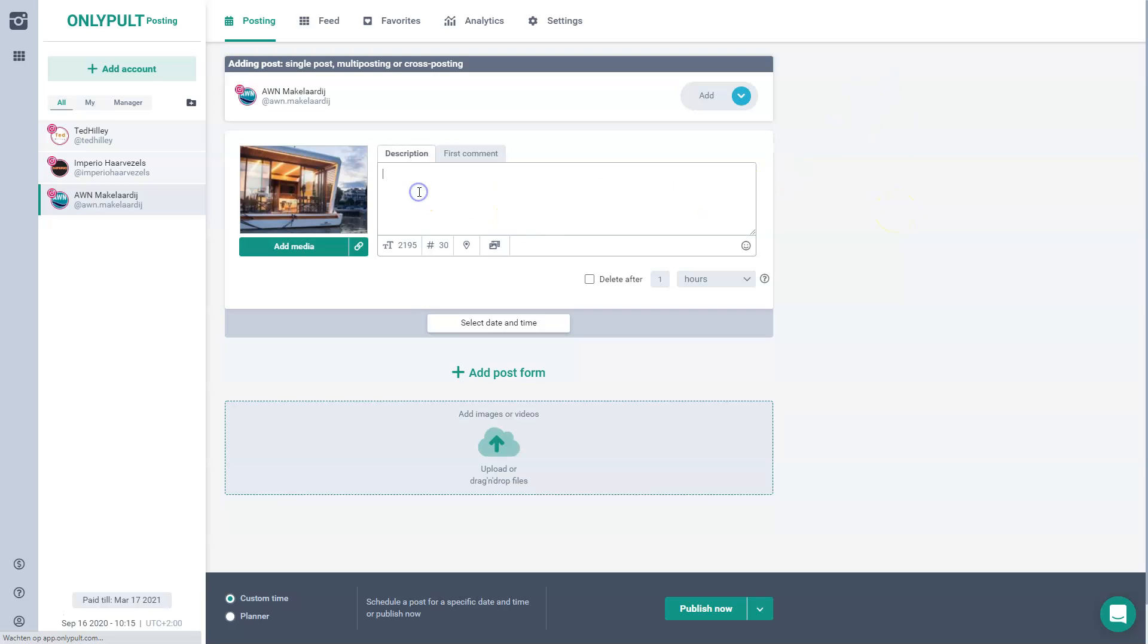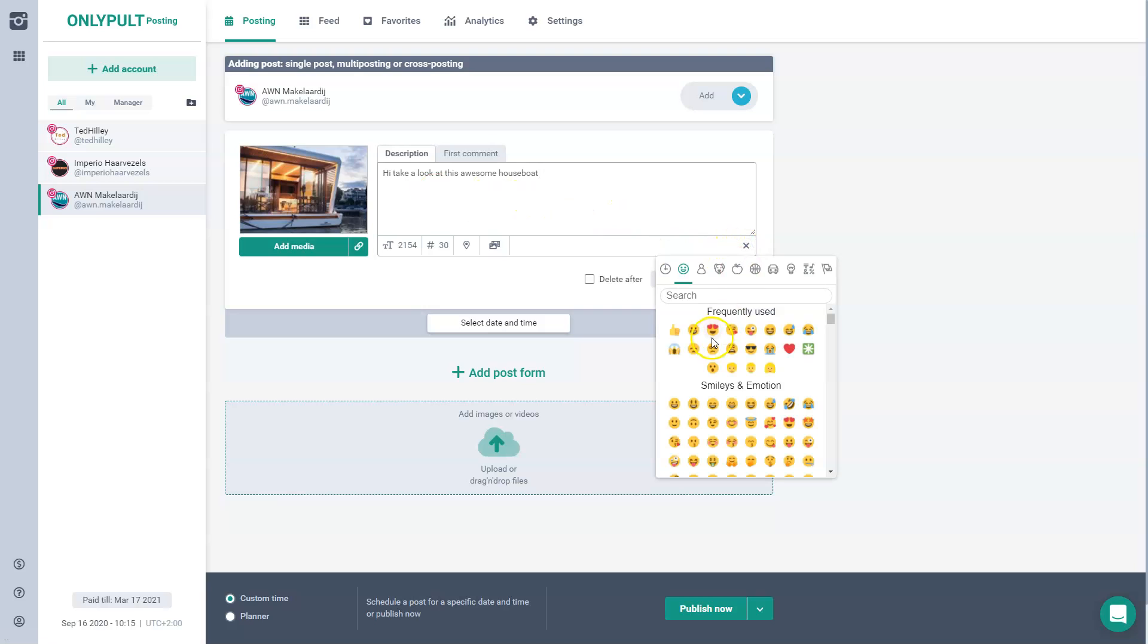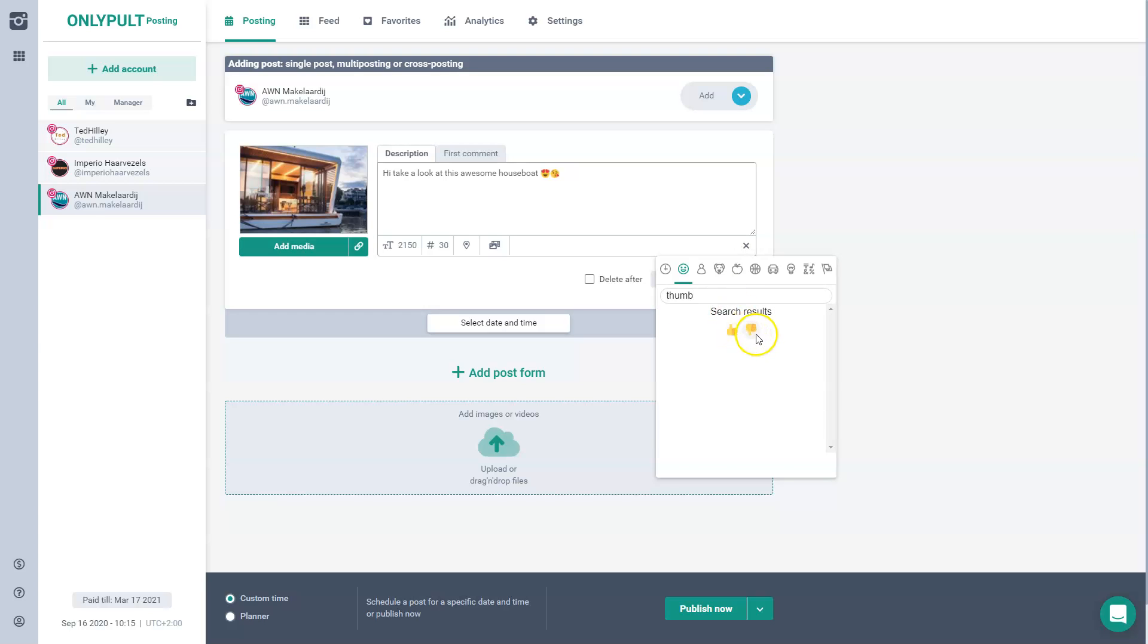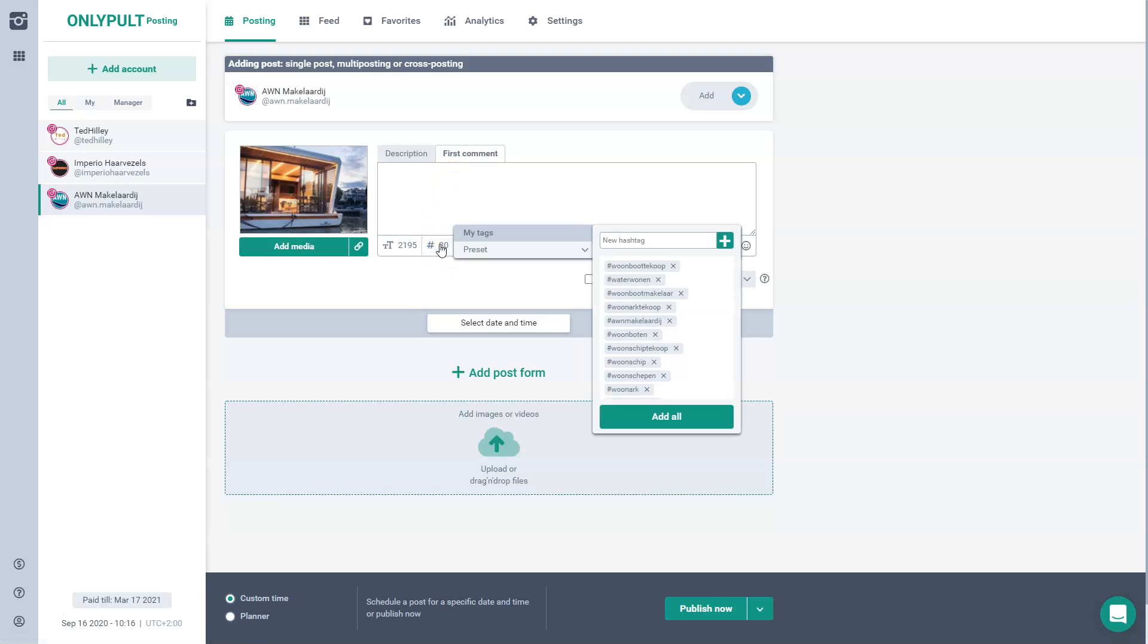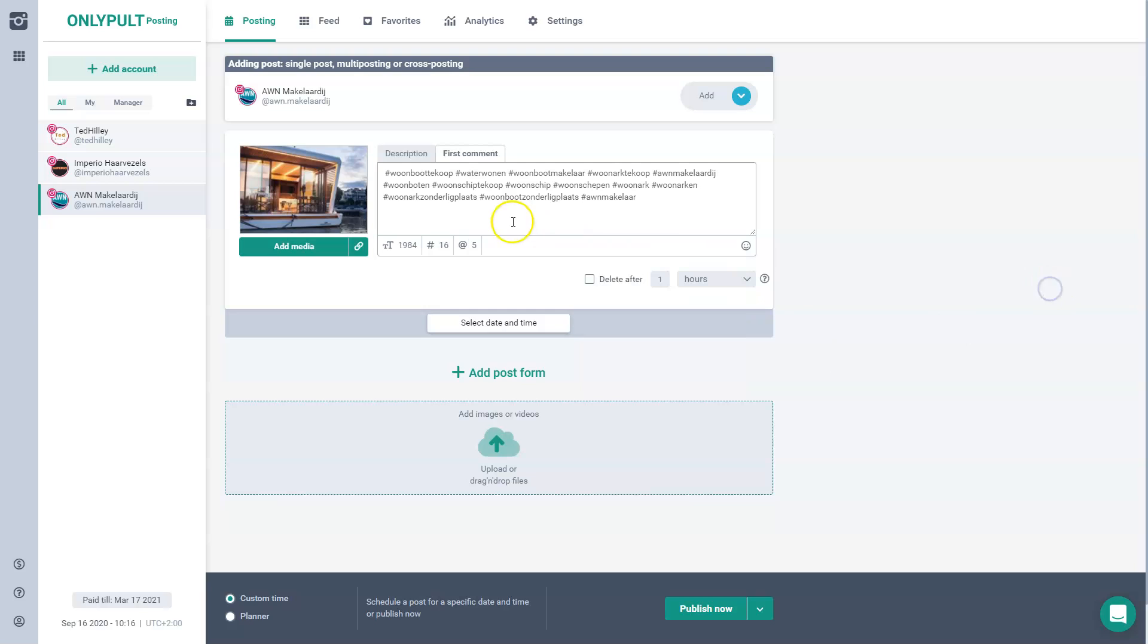And then I can just start typing over here. And immediately I could add some of my frequently used emojis, but it's also possible to just look up the emojis in the database of OnlyPult, which is very handy. Normally you could add hashtags over here, but they recommend putting all the hashtags in the first comments. So for example, I could use these are the regular default hashtags that I use for this account. So I already have them entered and I just add them all. And in this case, all the hashtags will be added instantly.